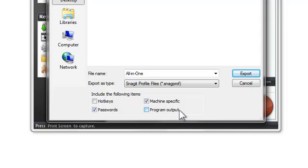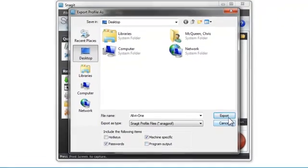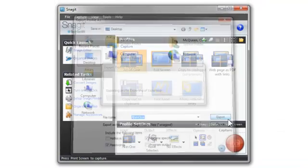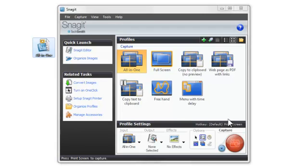When you've checked the options you want, just click the Export button and your profile will be saved. You can now share this profile with anyone else that uses Snagit.